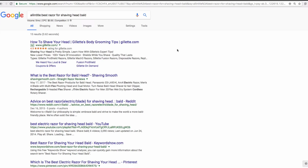'Best razor for shaving head bald' is a great keyword golden ratio term. If you have any questions about how to find these, let me know in the comments below. If you're not subscribed to the channel, please consider it — I talk about niche sites, Amazon affiliate sites, and advanced keyword research like this. Thanks!